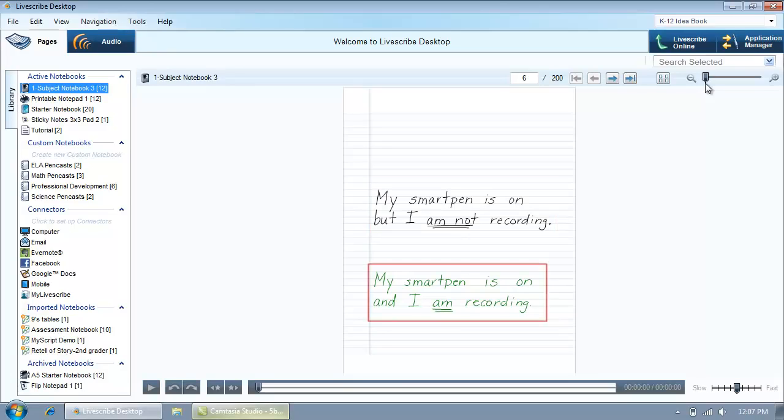If you had your SmartPen on and tapped the Record button while writing, your handwriting appears green in Livescribe Desktop and is actively linked to audio.